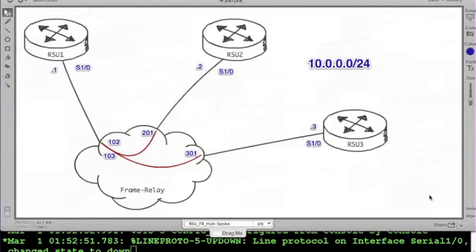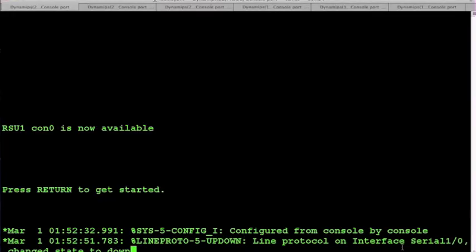At layer two, our DLCI addresses on router one are 102 and 103 going to router two and router three respectively. On router two, we will be using DLCI 201, and on router three, we will be using DLCI 301. So let's get to configuring.